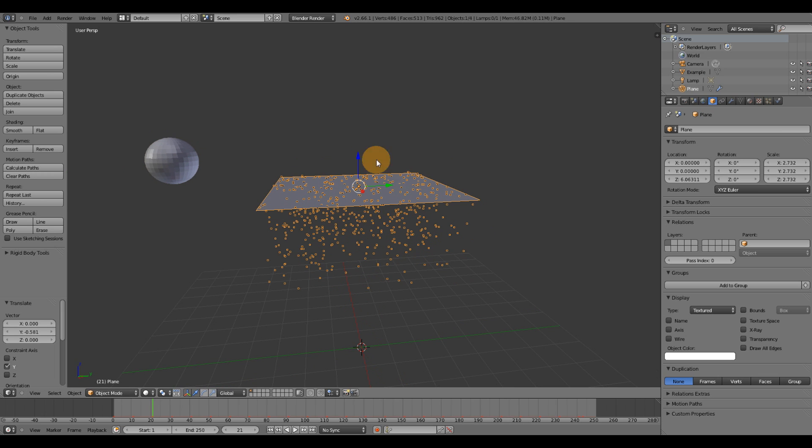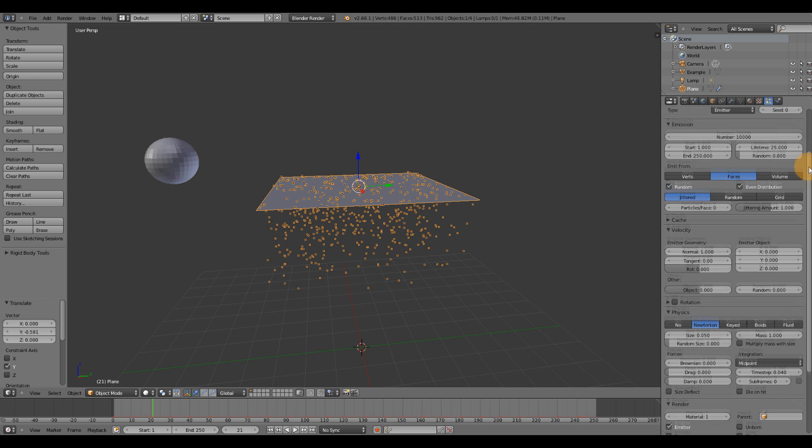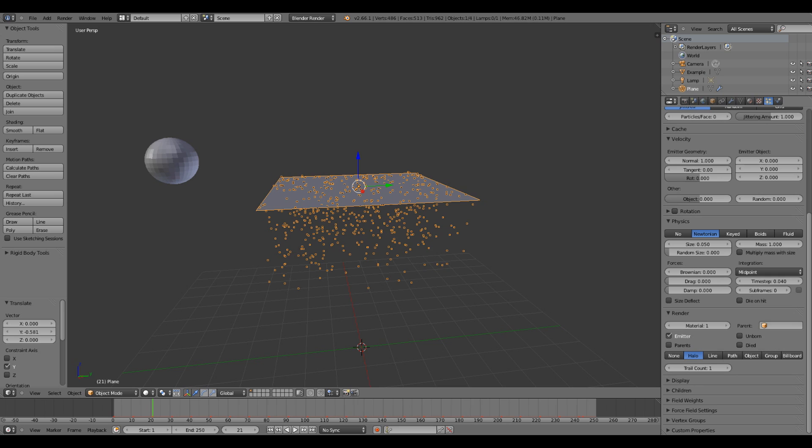Alright, so what we need to do is just make sure our object is in our scene. Select the plane or the emitter. Go under the particles tab. And look for, when you scroll down here, under render, look for object.